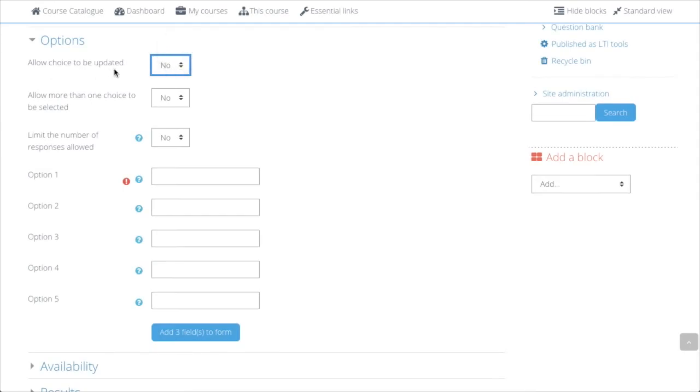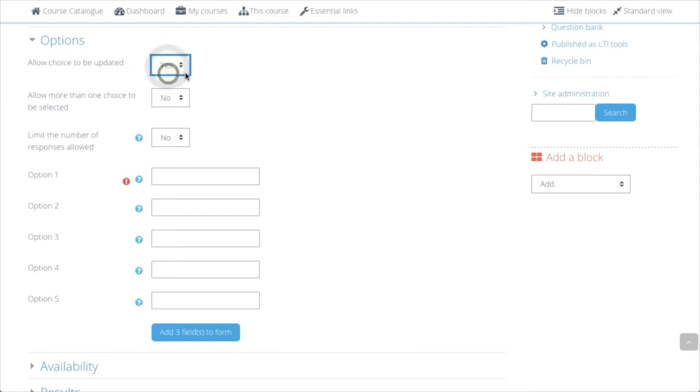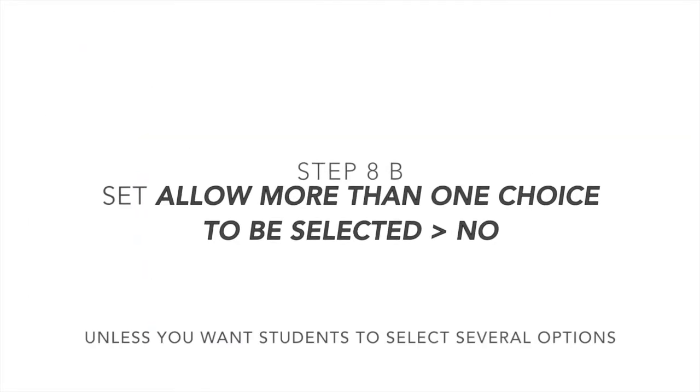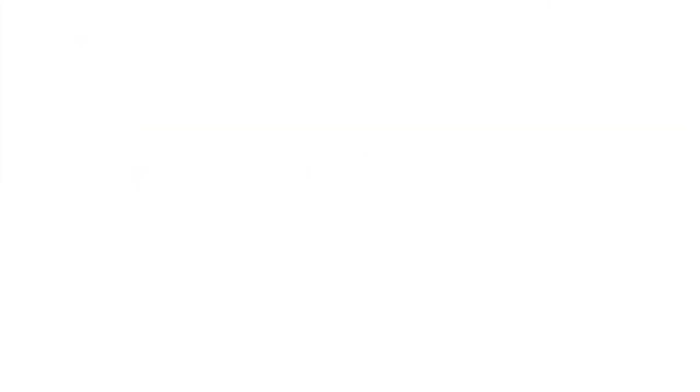Allow Choice to be updated is useful to have it on Yes, because very often we change our minds. Allow more than one choice to be selected is usually set to No, unless you want the students to make more choices.